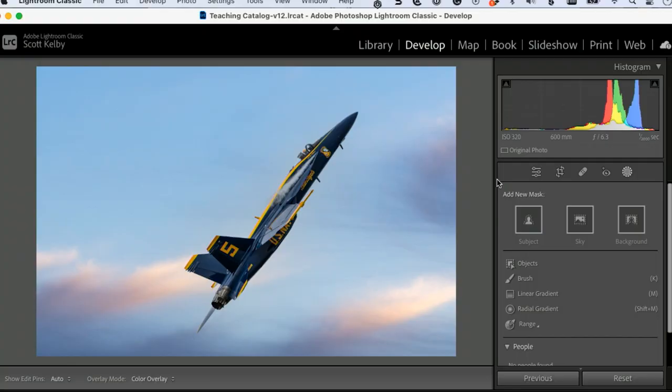The masking in Lightroom is crazy and it keeps getting better — Adobe keeps adding so much to it. I wanted to do a whole class just on the masking. I want to show you everything: all the different tools, all the different functions, because you're going to be able to do so many neat things.